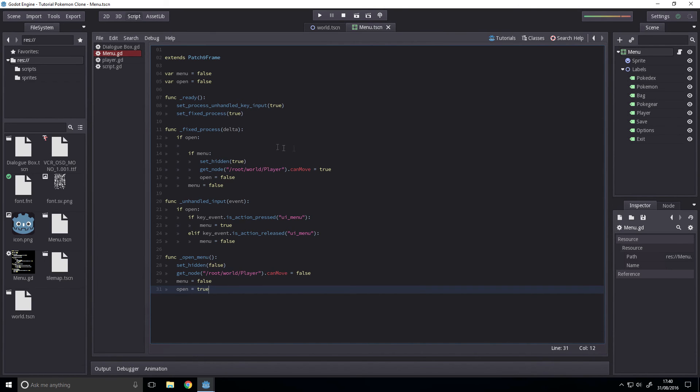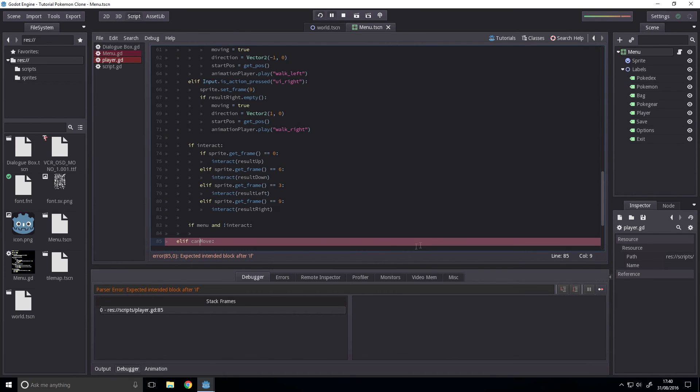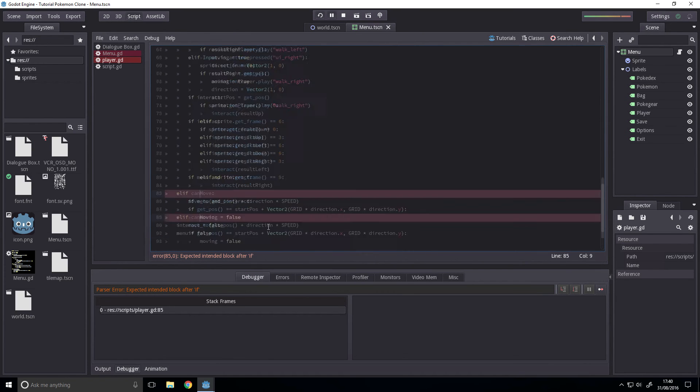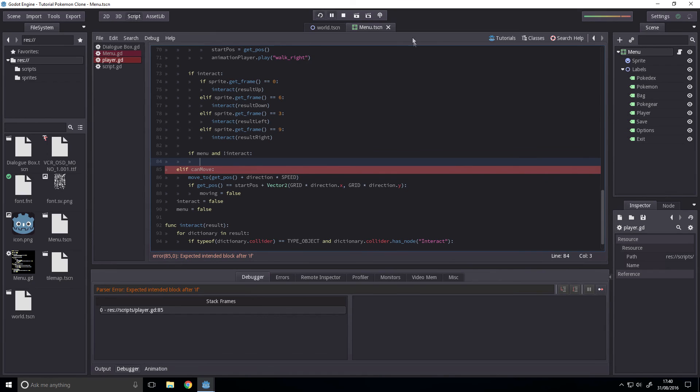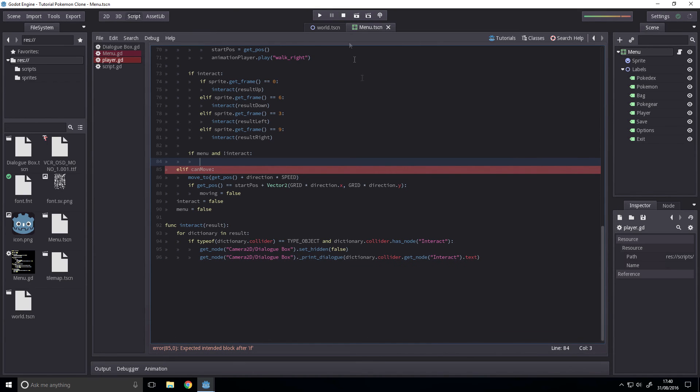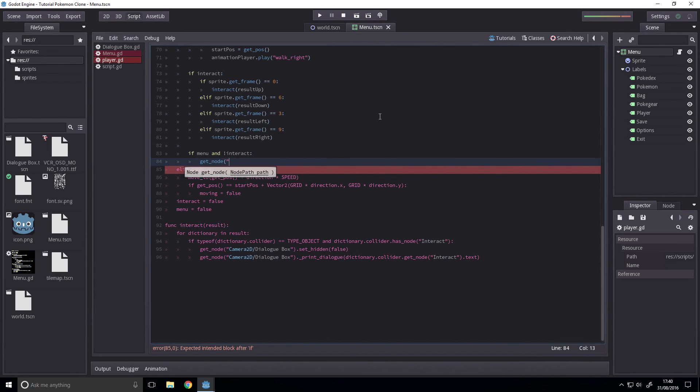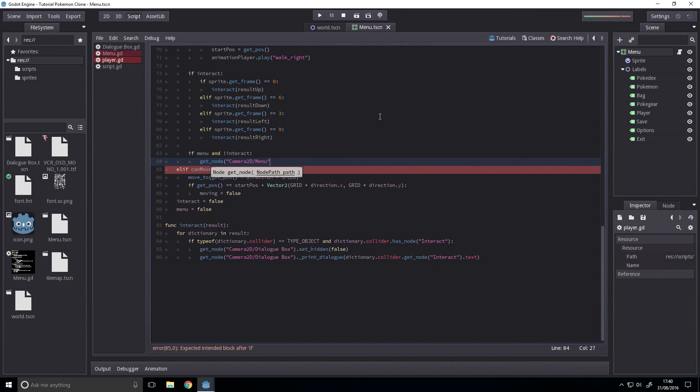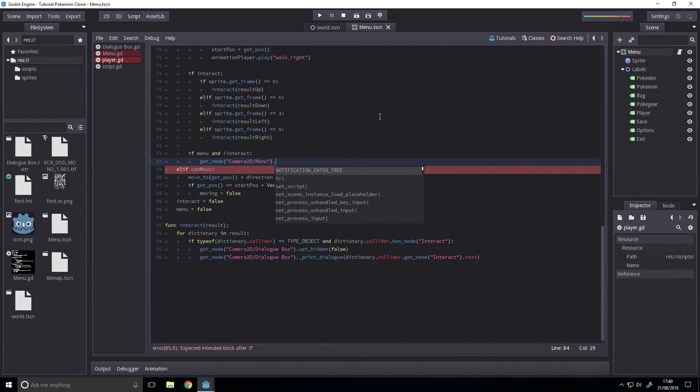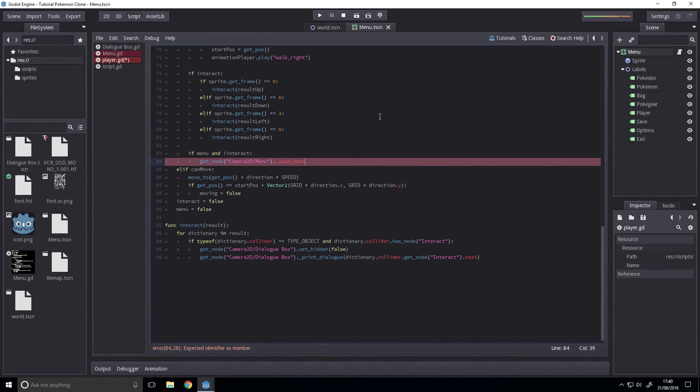And that should be it. Oh yeah we forgot to add the open to this. So let's do that now. So we just want to call the open menu. Get node camera 2d slash menu dot underscore open underscore menu. And that's it.